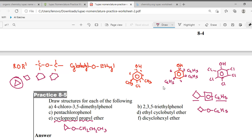Now here we have di-cyclohexyl ether. Both sides are cyclohexyl — so draw a hexagon on both sides with oxygen in the middle. That's it — is this clear? This is how the structures are made.